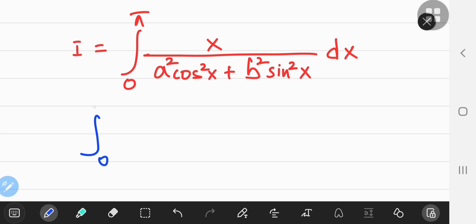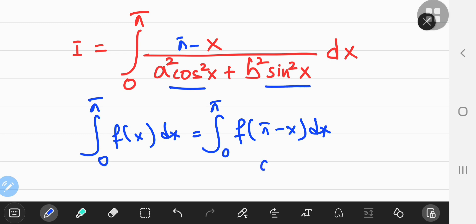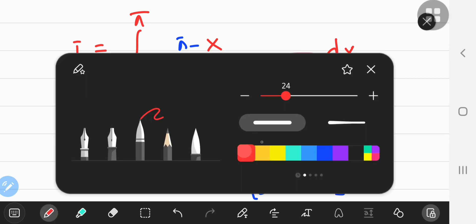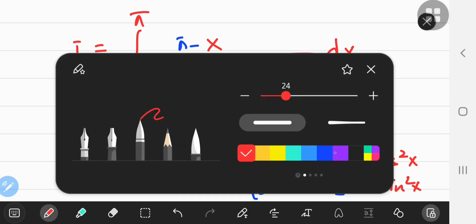We have the definite integral from 0 to pi of f of x, which equals the integral from 0 to pi of f with x replaced by pi minus x. The numerator becomes pi minus x. For the denominator, cosine of pi minus x squared and sine of pi minus x squared — since these are integer multiples of pi, the ratios don't change and the squares take care of the signs. So the denominator remains a squared cosine squared x plus b squared sine squared x.